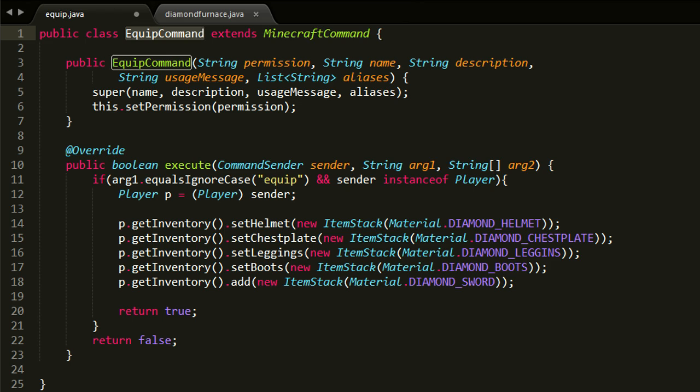I call it EquipCommand, and of course there has to be a constructor. But because this command is so simple, I didn't really have to set much in the constructor. I just call the constructor of MinecraftCommand here and then I also set the permission, which is all just some basic stuff.